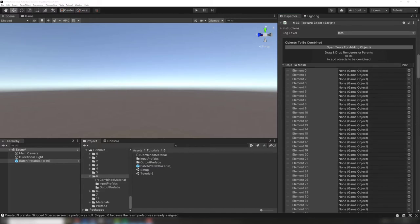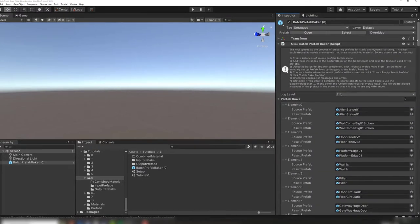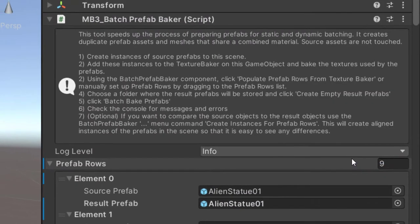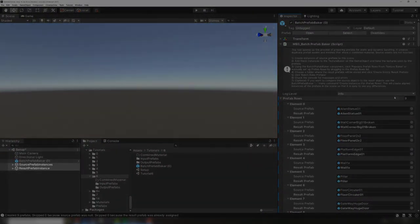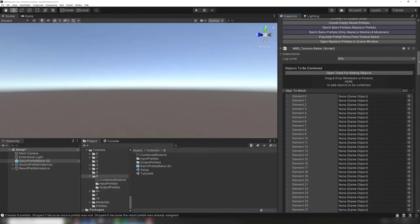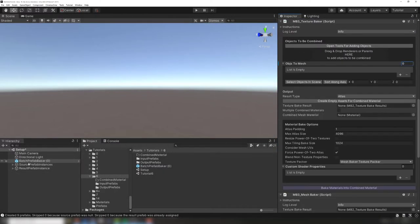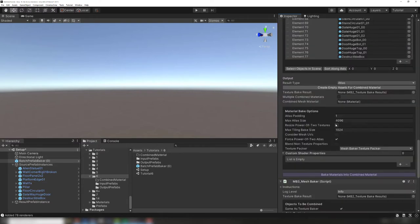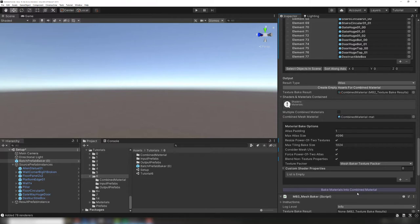Notice the original reference to the prefab instances were lost when we moved into the setup scene. Fortunately, the batch prefab baker has a context menu function that will create instances of whatever prefabs are in its rows. Now we can drag these instances into the texture baker, create an empty asset for our combined material, and create the atlas. This process is covered in depth in the texture baker basics tutorial.